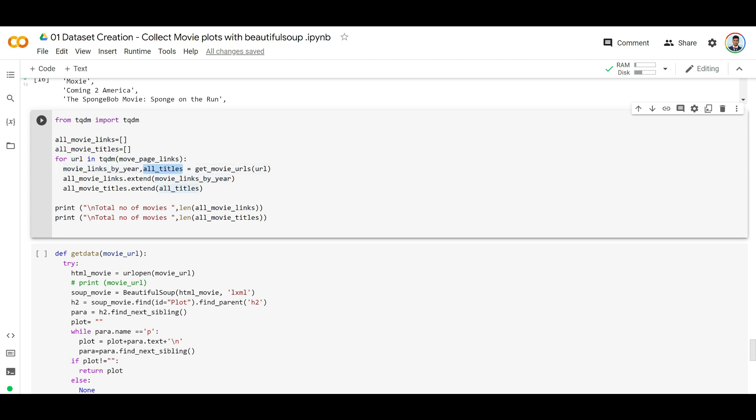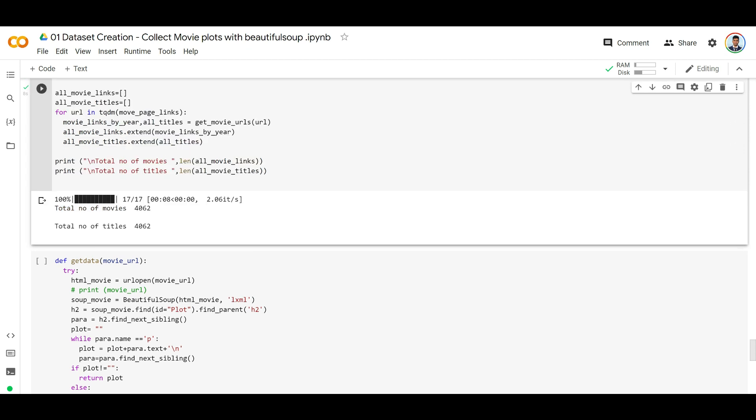It will go through each year and from each year we're going to extract the movie links as well as titles, and append that to the total number of titles and movies that we're maintaining. So we go through each year and append that to all movie links and all movie titles. Let's run this. You can see we extracted almost 4,062 movie URLs.